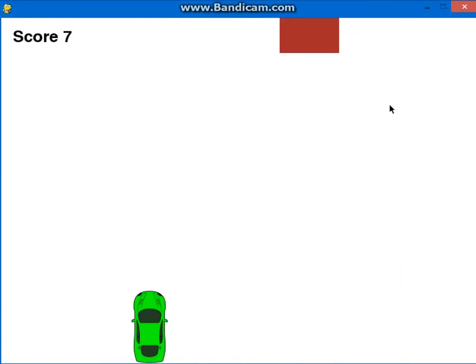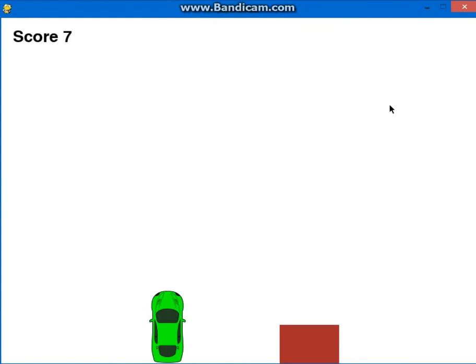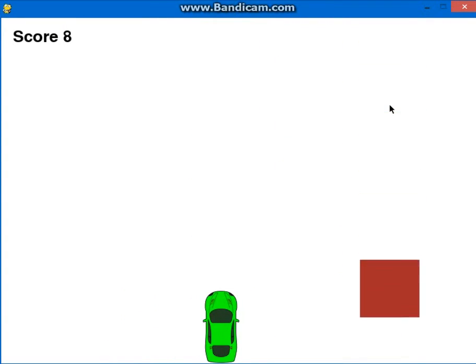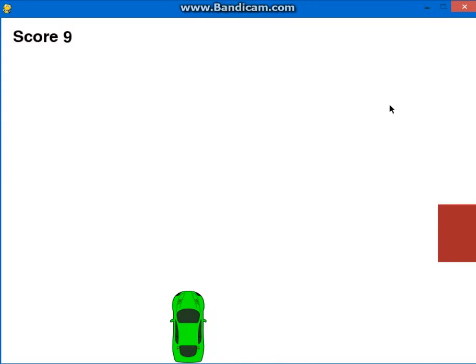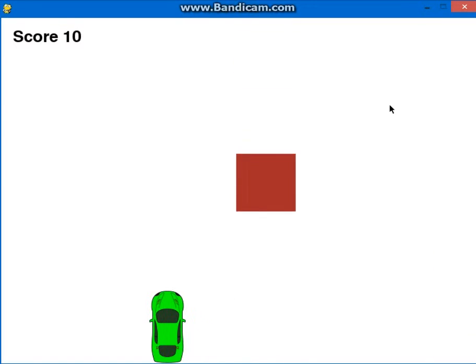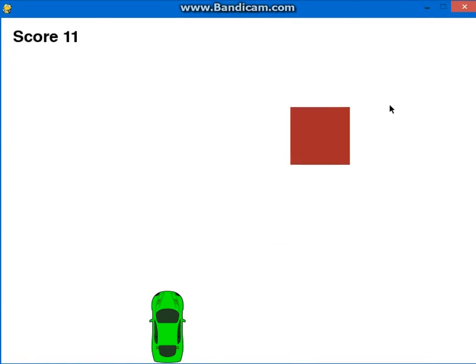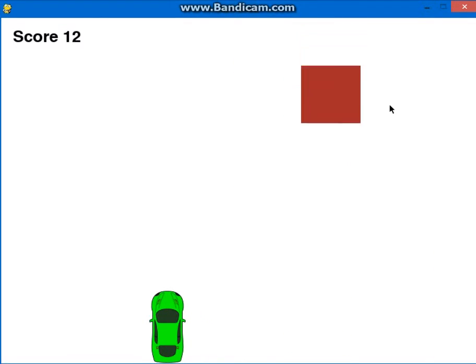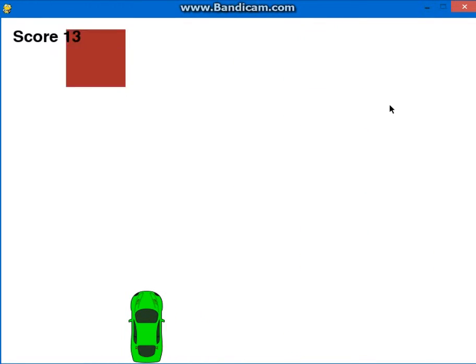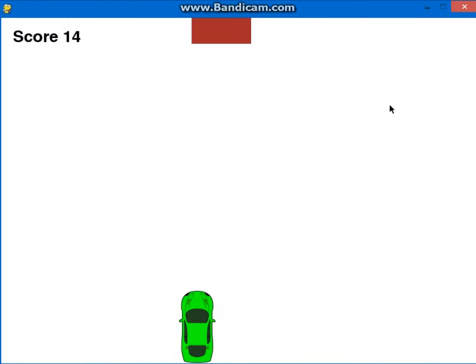You're a green car and you gotta dodge these blocks. They keep coming faster and faster as time passes, and your score is a counter in the top left.